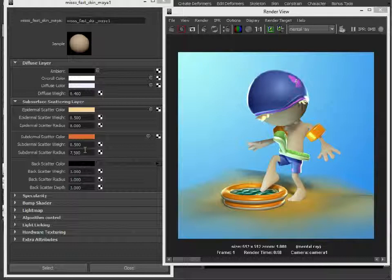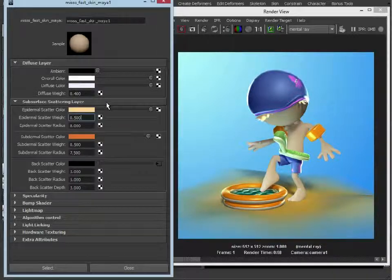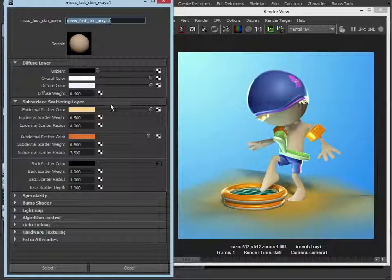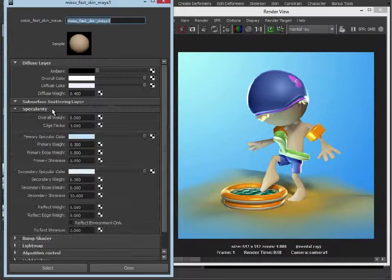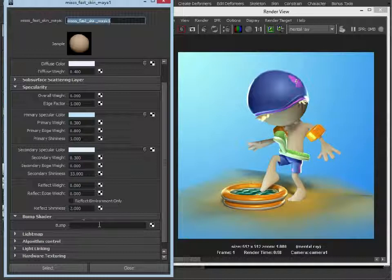We've just gone in and balanced these three sections out to get to this sort of level. What you need to do now is go in and adjust the values to get the look you're after. If you're not sure, get some reference off the internet and compare. Obviously, you can pipe in textures here for an extra level of control. You can also pipe in a bump map or normal map if you have one to give that extra level of detail.